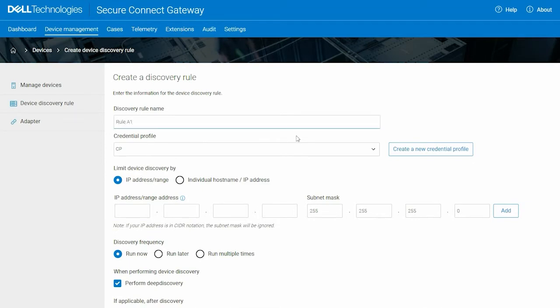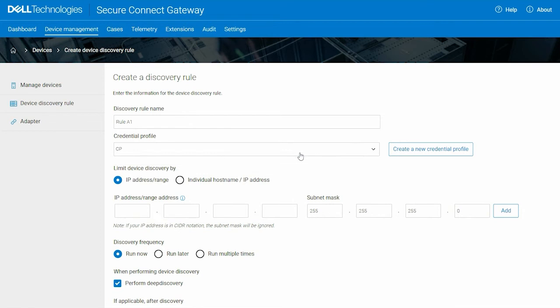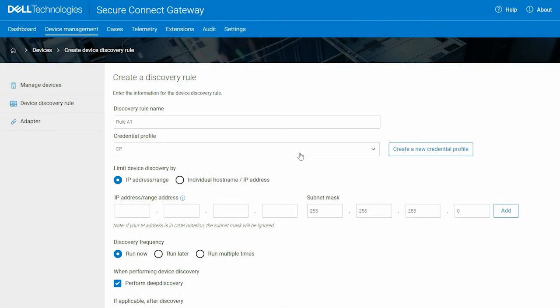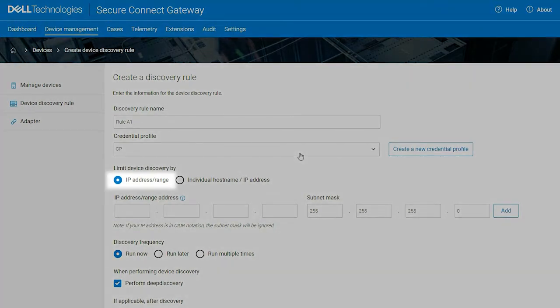Select a credential profile for the devices in the IP range or create a new profile if required. To discover devices using an IP range or specific IP address, select the IP address slash range option.